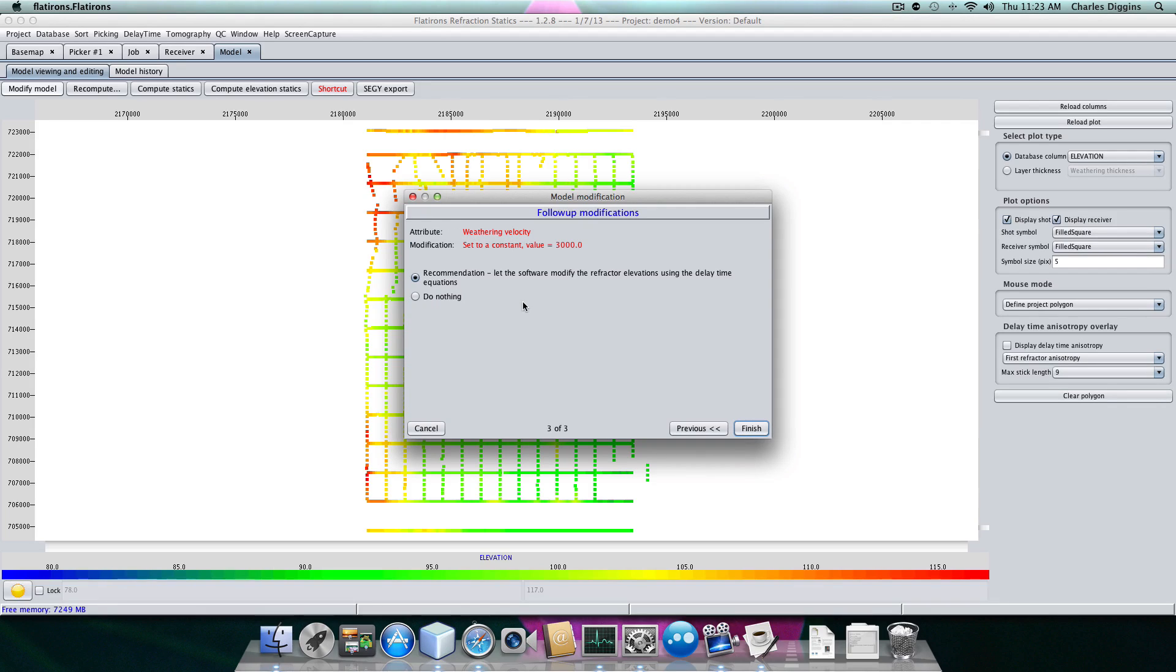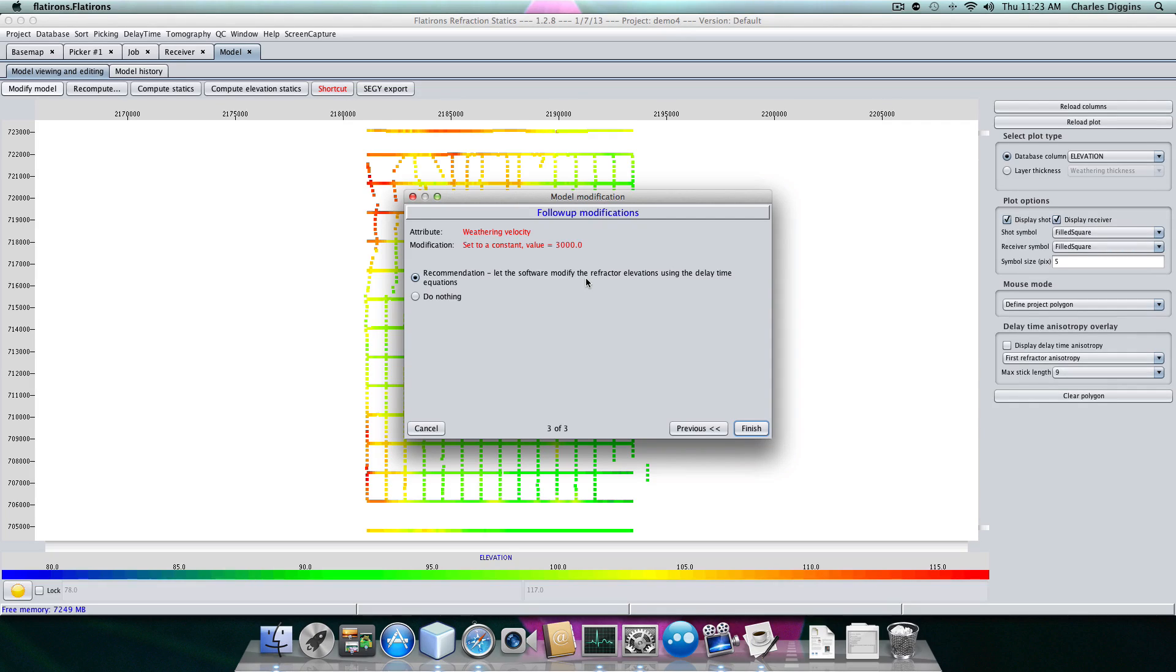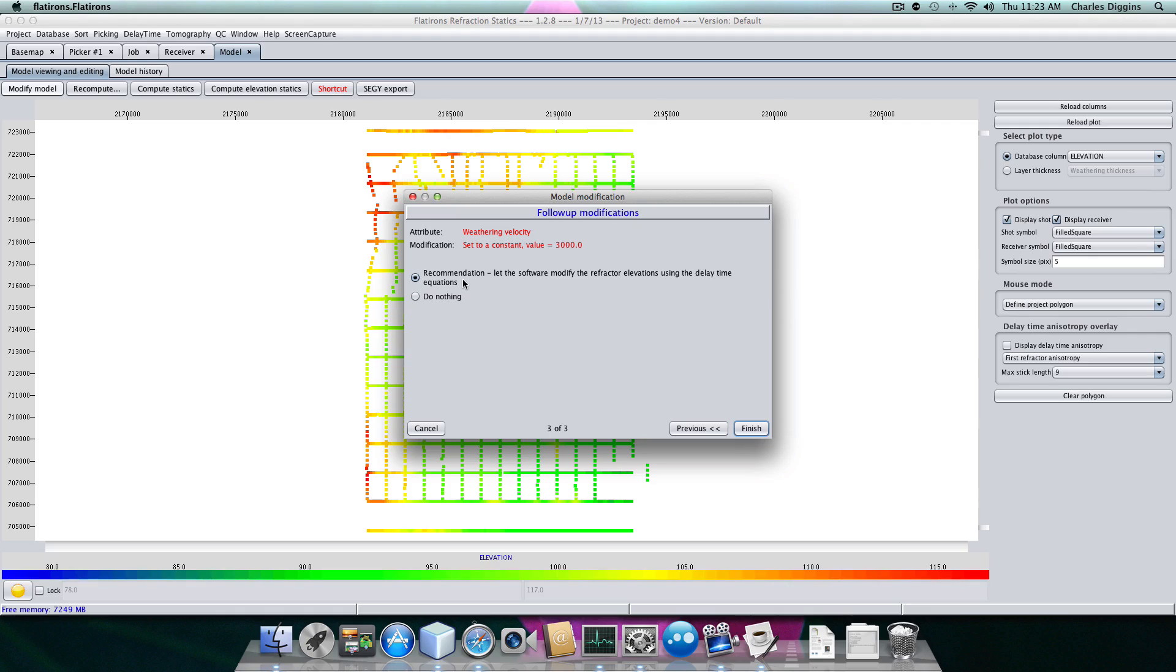The program says, will you allow the program to modify the refractor elevations? Yes, indeed, that's exactly what we want. Do nothing is rather dangerous, because now you have a model that's just really not consistent internally. But by following this recommendation, which is the default, we get an internally consistent model.